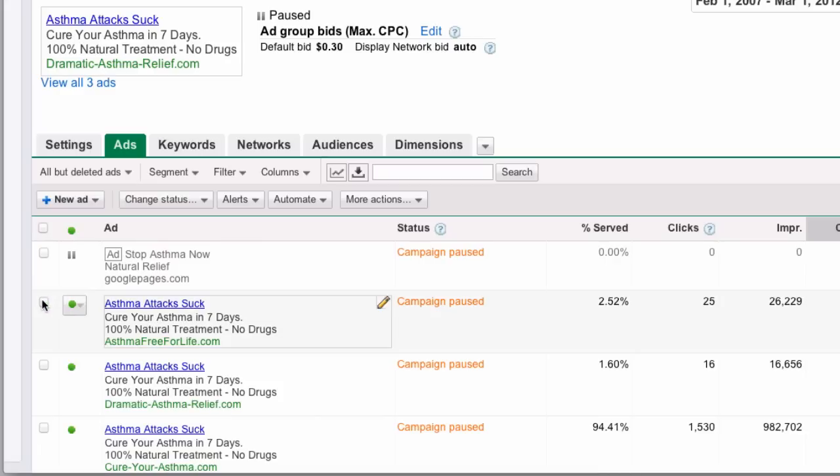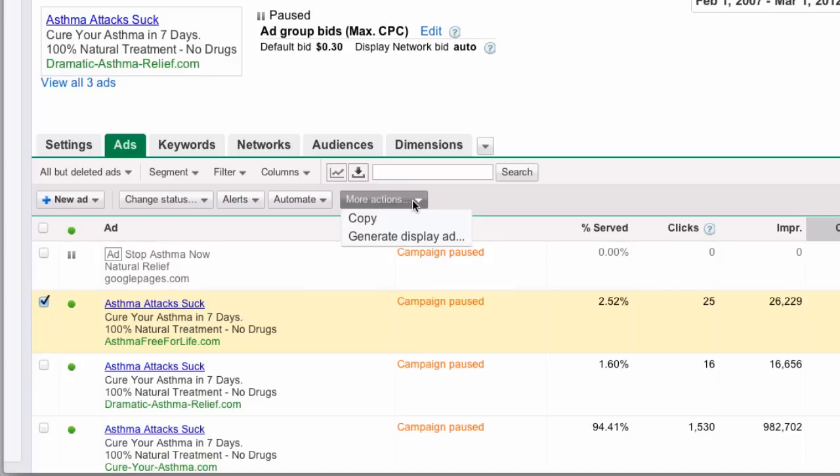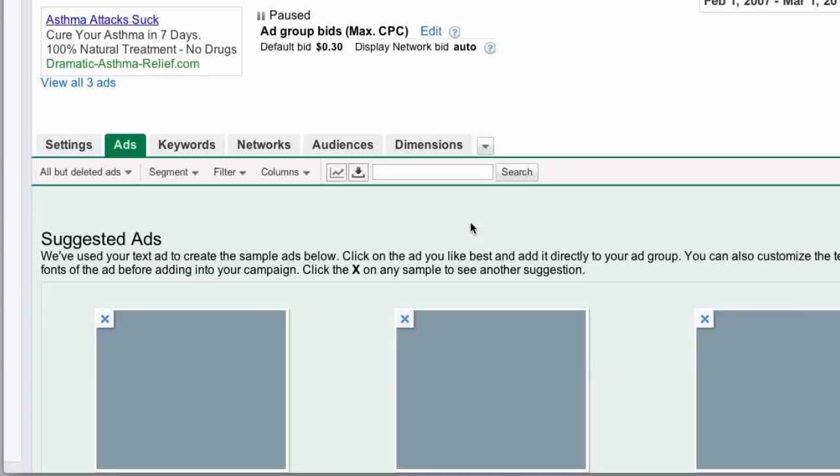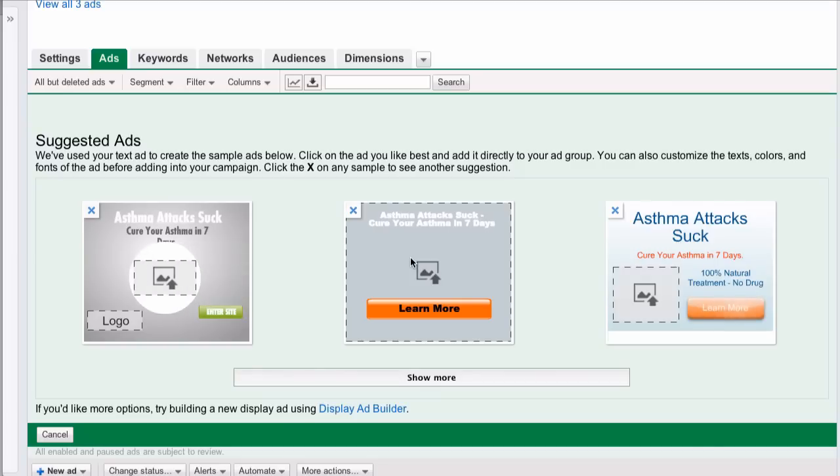You select the ad, go to more actions, and generate display ad appears. So it didn't take long. You can see here there are three ads and I can see more.